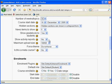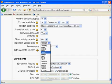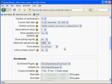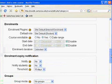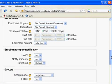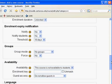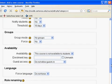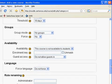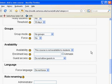For Maximum Upload Size, you need about 10 megabytes. For Theme, you don't want to force the theme. Is this a meta course? No. For Enrollment Plugins, we're going to leave that in groups. Leave the availability at the default — this course is not available to students yet. For the Enrollment Key, this is a one-time password given to students — go ahead and put one in.